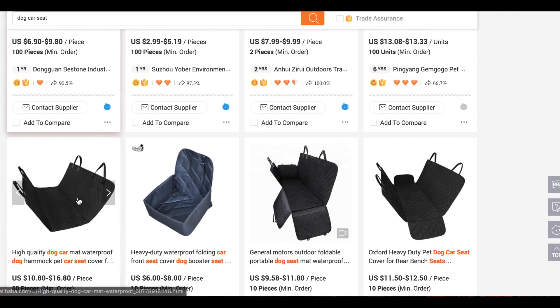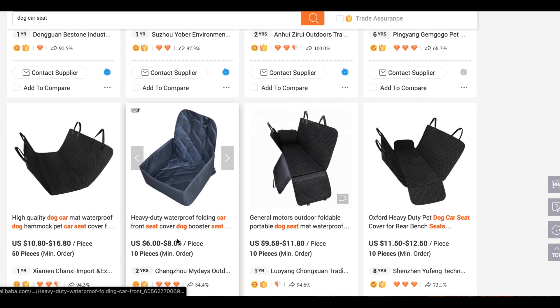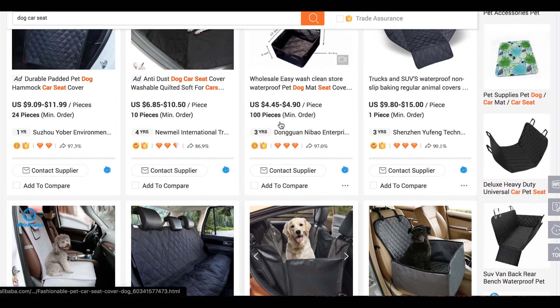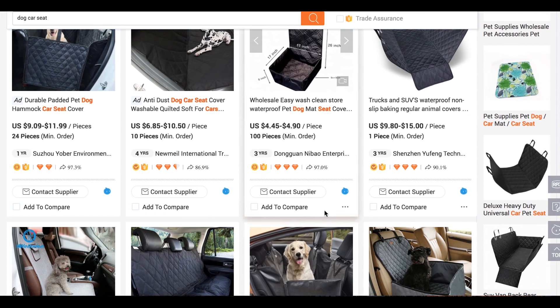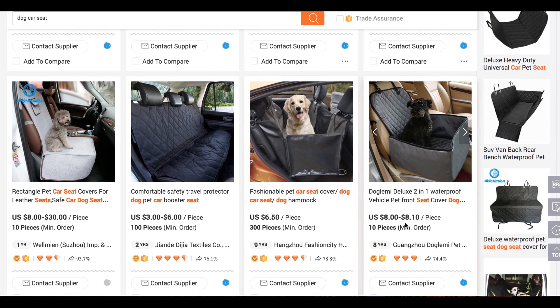Another product is $6.90 to $9.80, and another is $6 to $8. For the purpose of this video, let's assume it would be this type of product, so we would say eight dollars. I'll just quickly make a note of that.